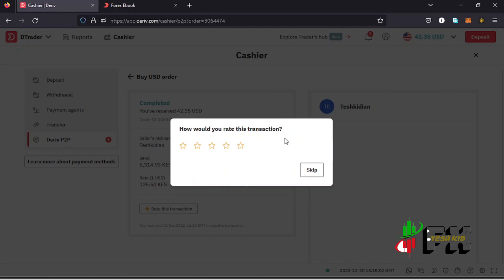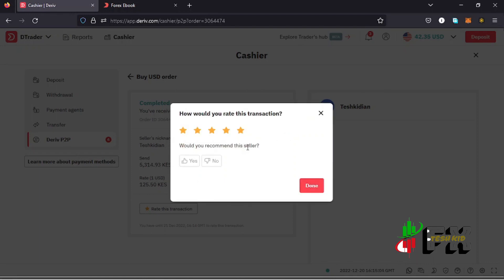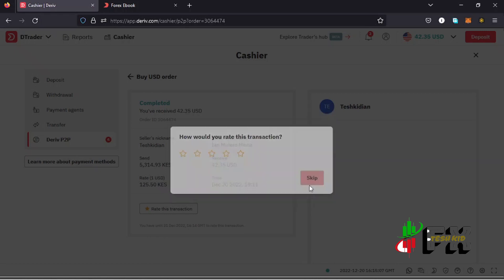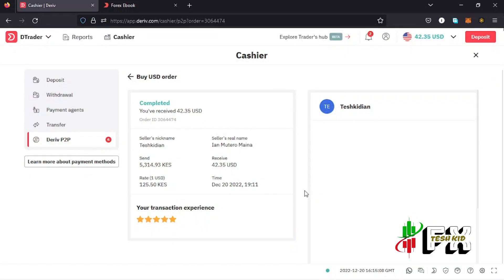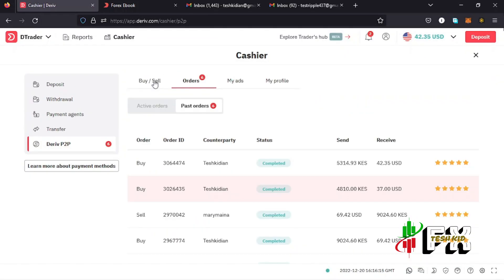The money has now been sent to my account and I've received the amount I bought on the P2P page. That's how easy it is to make a deposit on Deriv using your M-Pesa. You can also give feedback — if the merchant is fast, give them a five-star rating — then tap Done.